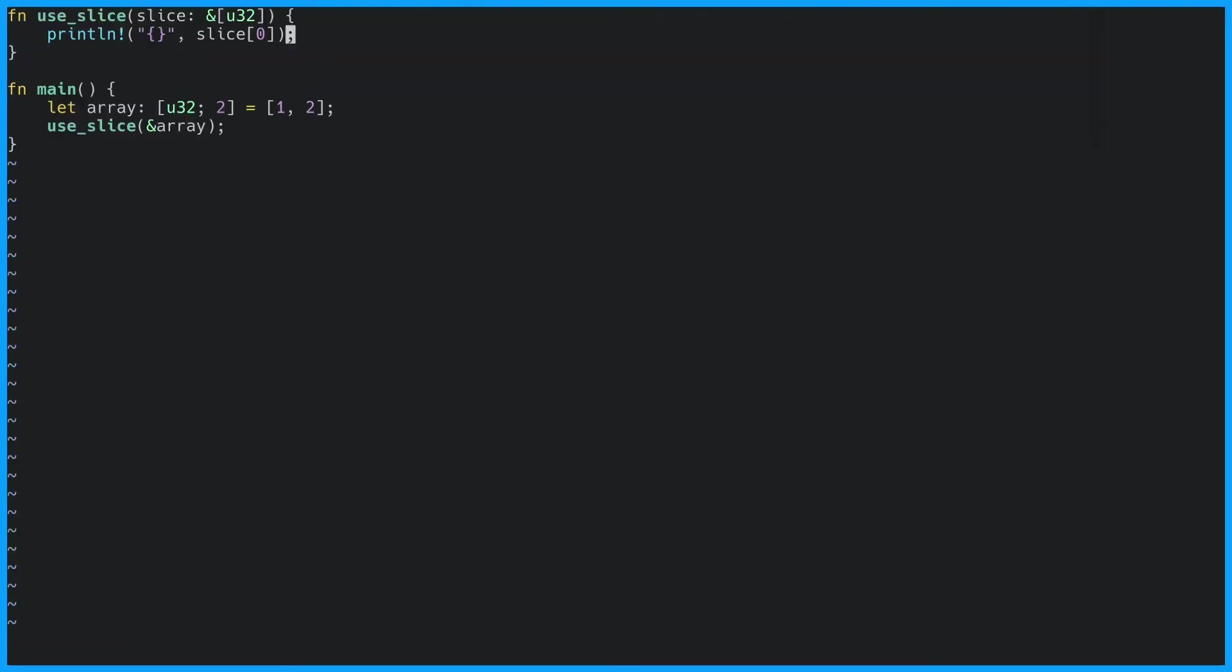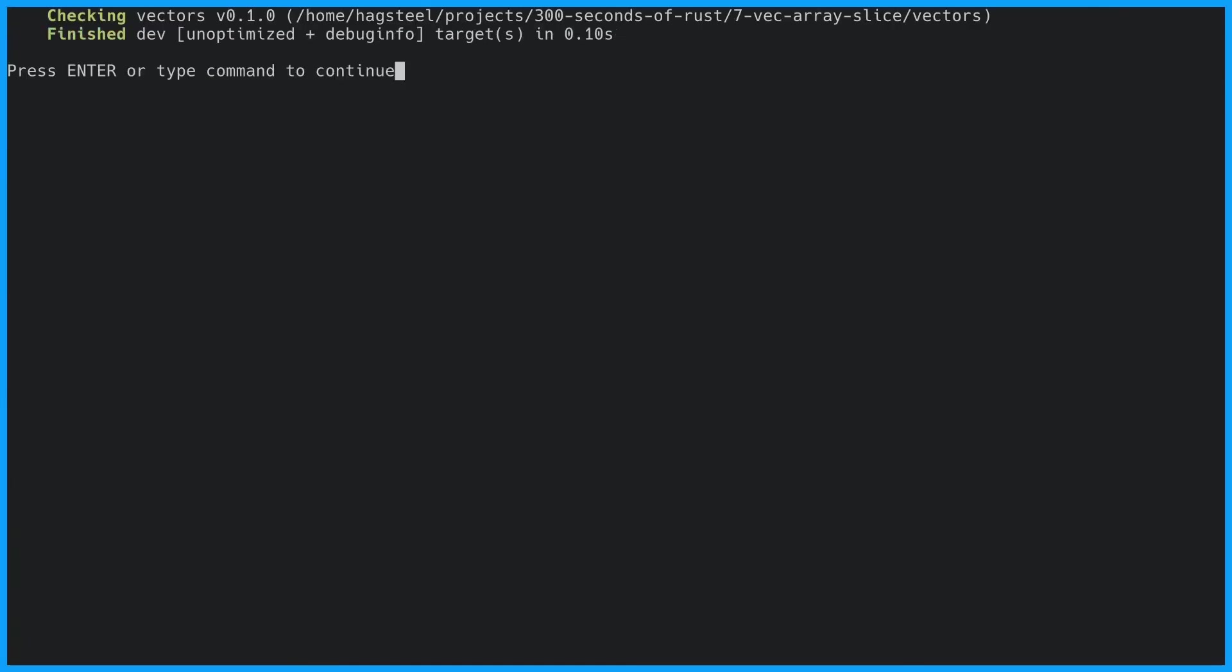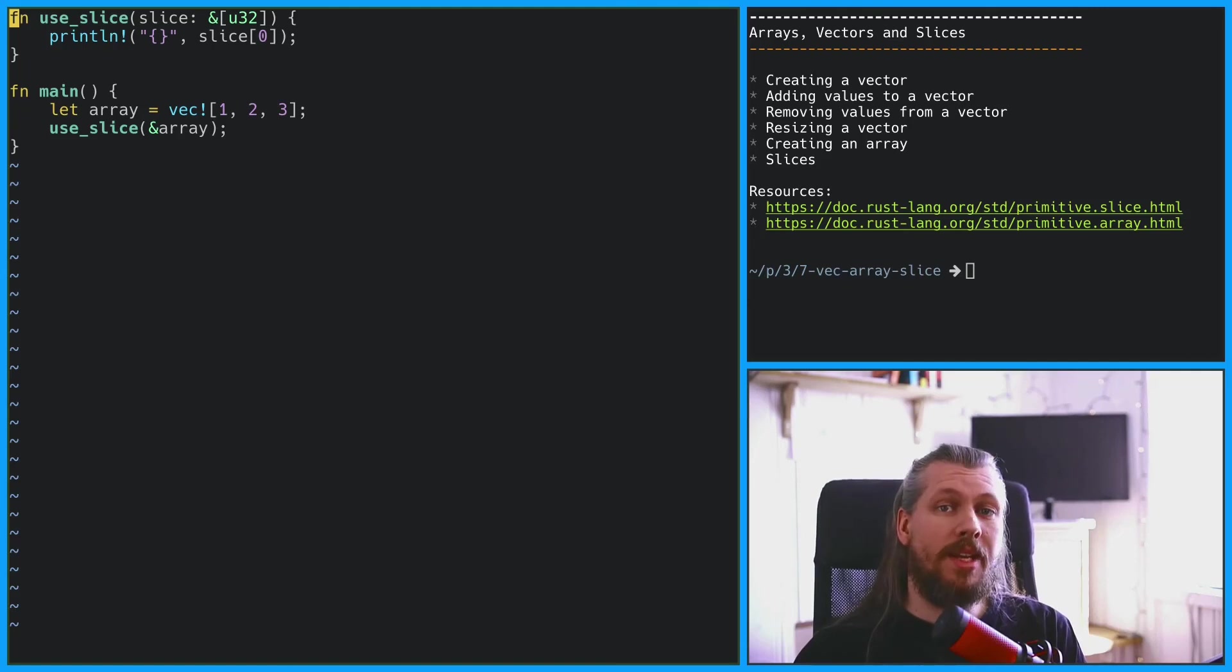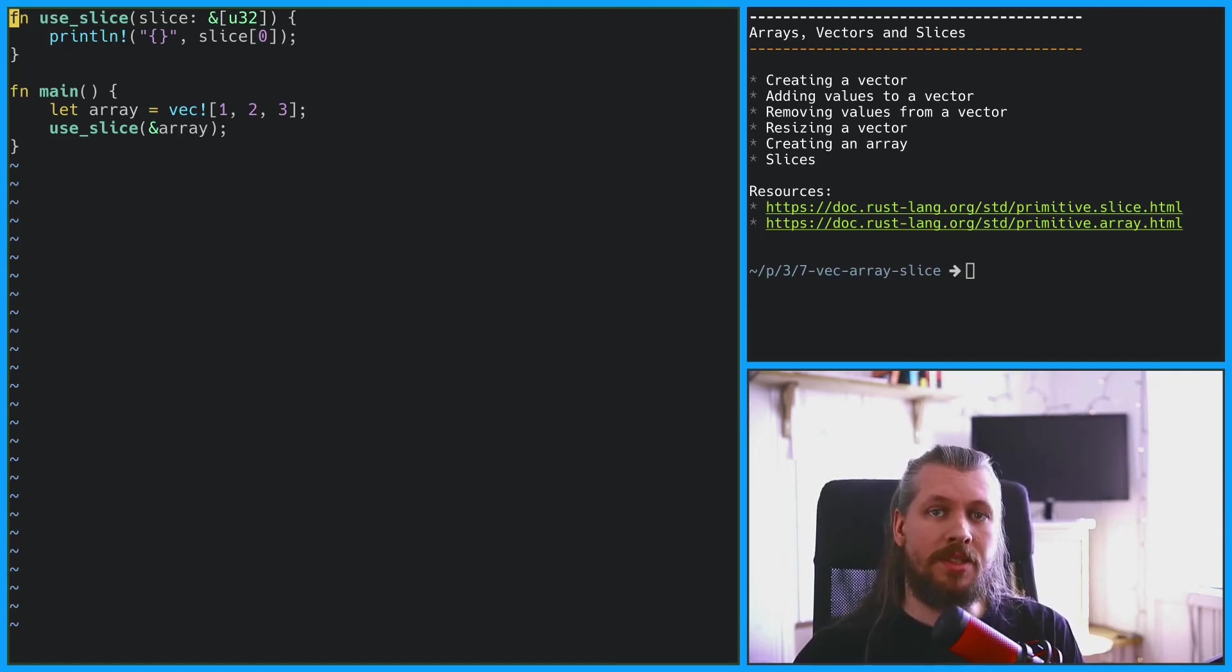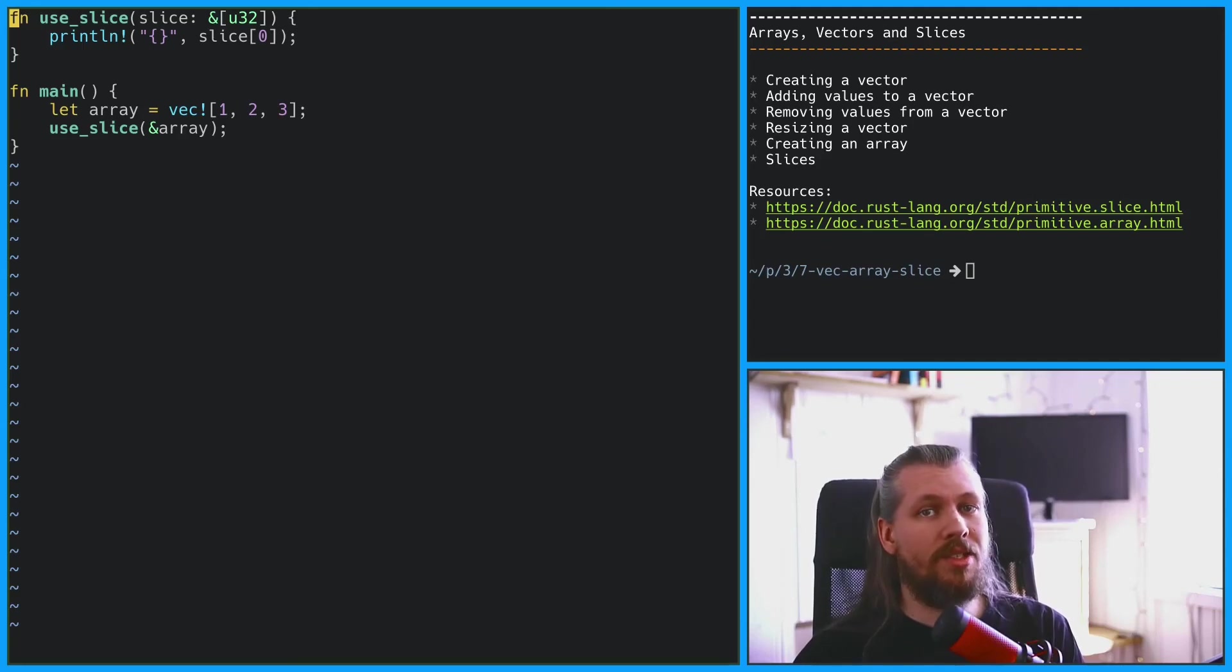If we change an array into a vector this code will still compile. So if you don't specifically need a reference to a vector or a reference to an array use a slice instead. Now you know about vectors, arrays and slices.